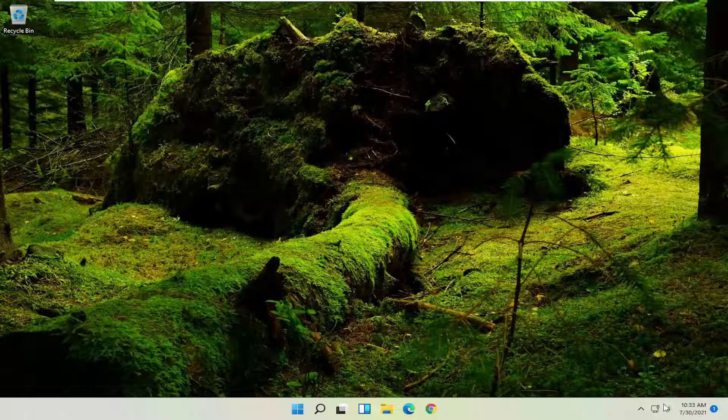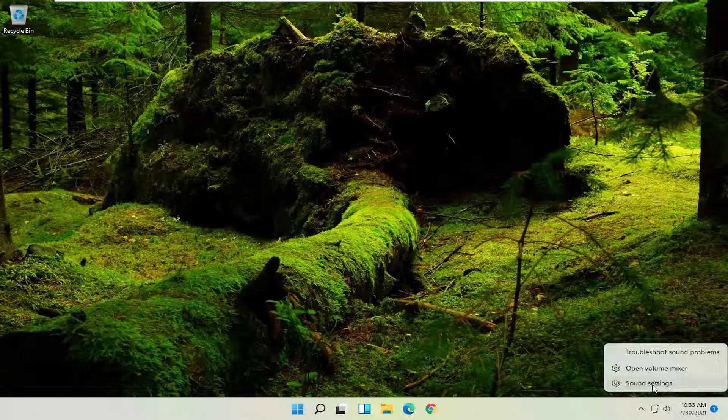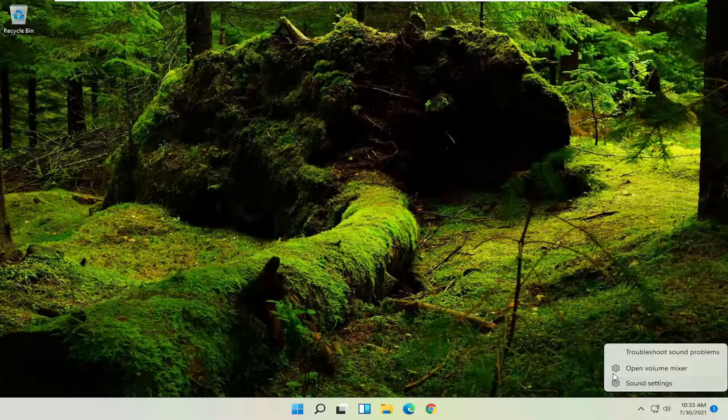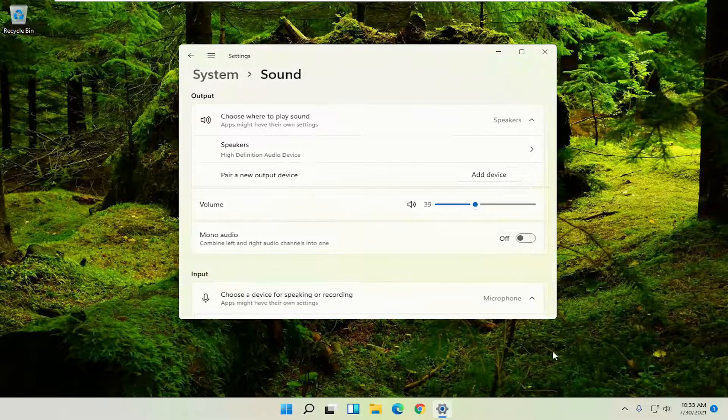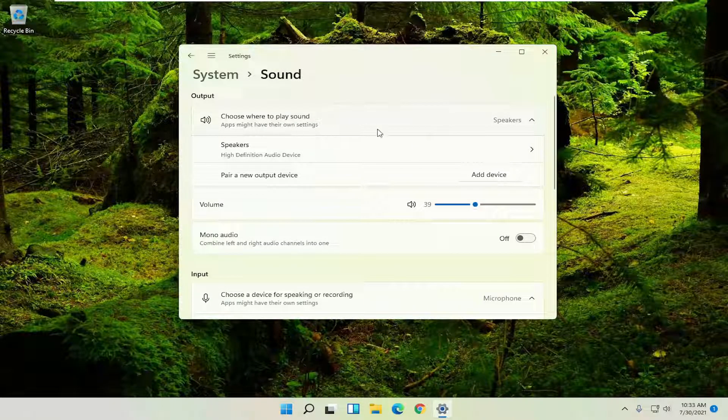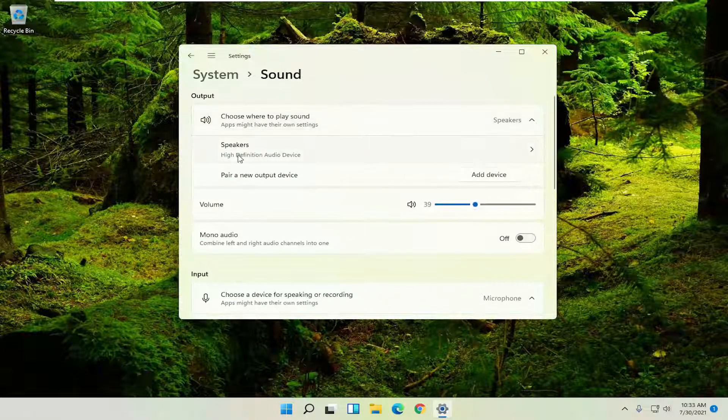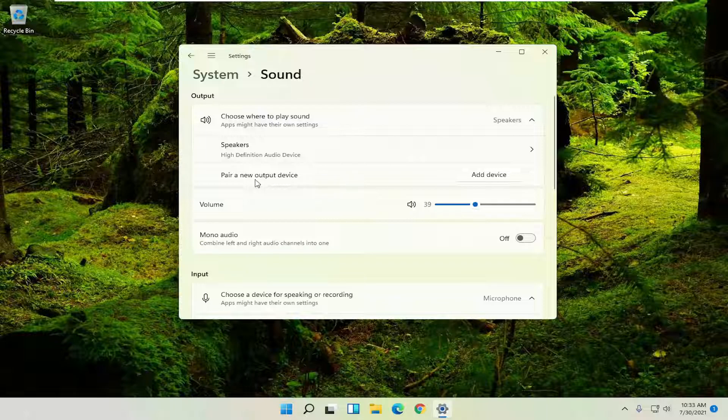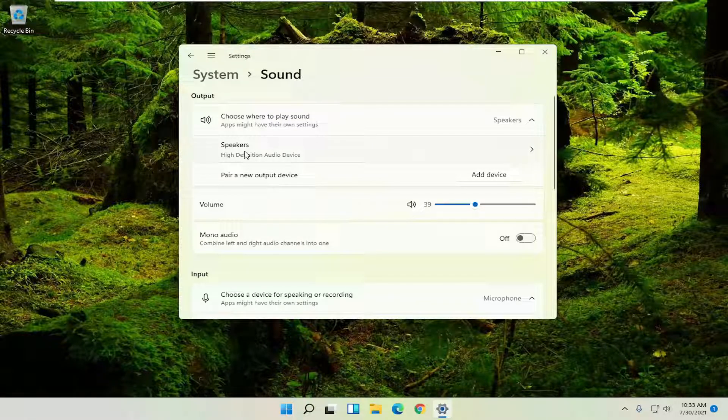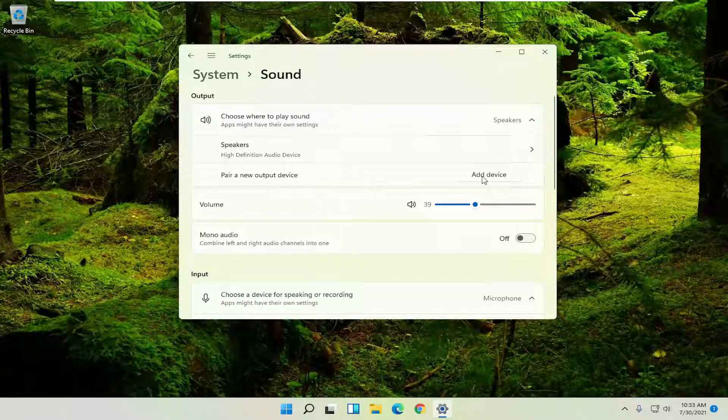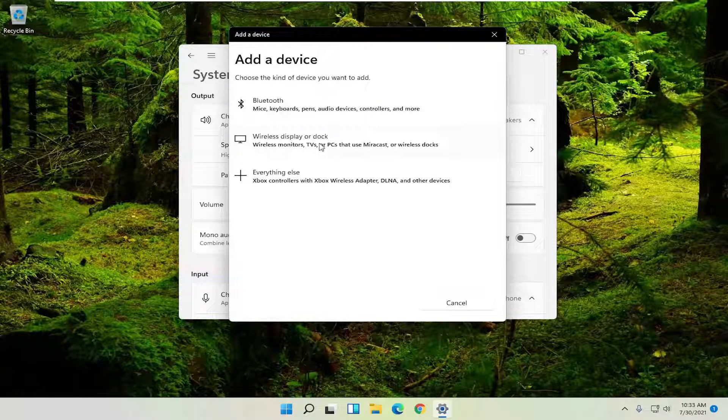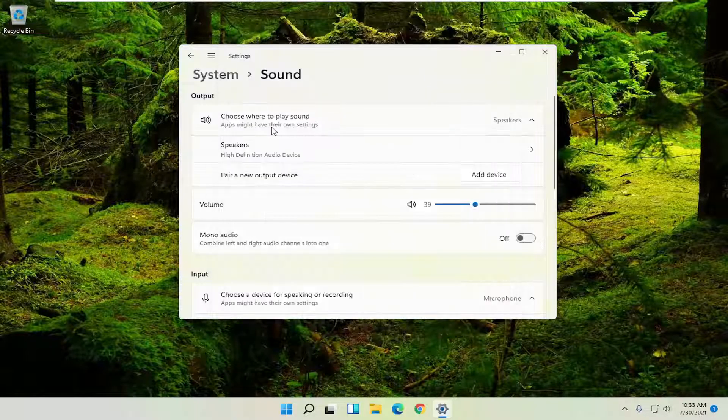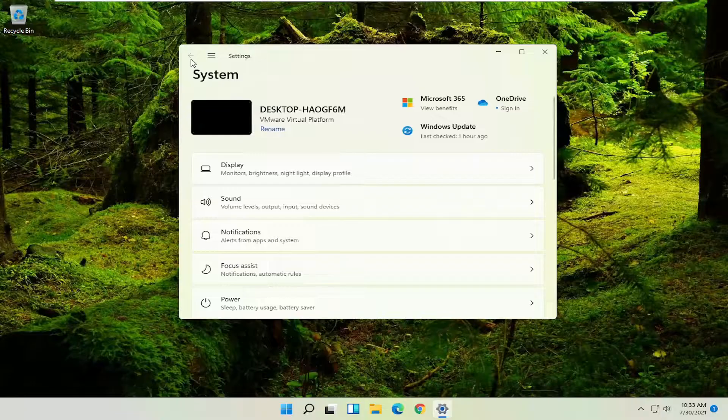If you're still having a problem you can try right clicking on the speaker icon and select where it says sound settings. Where it says choose where to play sound, click inside the drop down here and then if you have multiple speaker output devices select the one you want to set as your speakers. And if you have to add an output device you can select the add device button and then select the device that is compatible such as Bluetooth, wireless, or anything else.